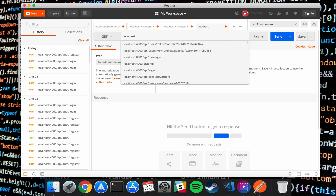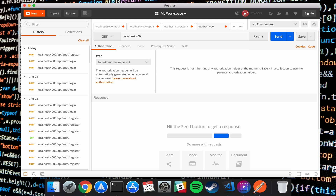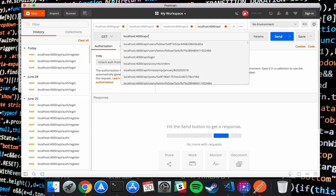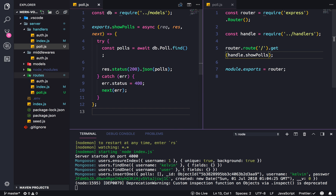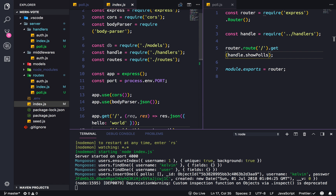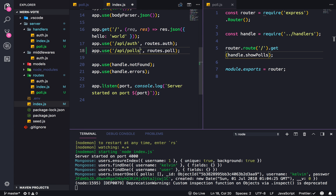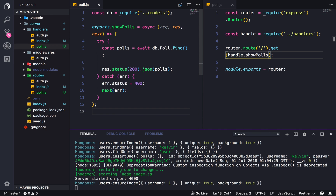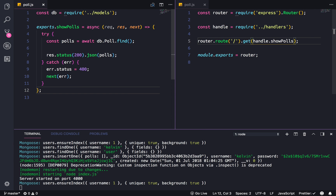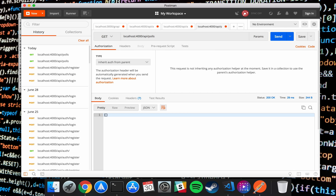Now let's actually test the correct route — port 4000 slash API slash polls. Not found — why is that? Oh, that's why. Forgot the S. Yeah, that's good enough. Send and there we go — we have an empty array, which is technically what we want. Currently there's nothing in our database, so this is all we're gonna get back.